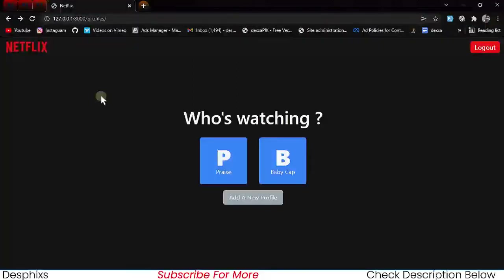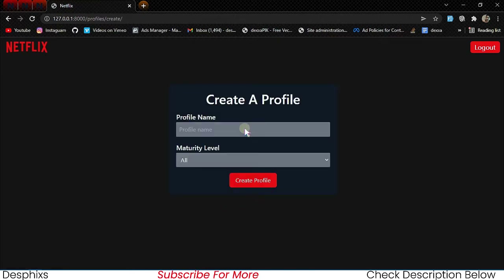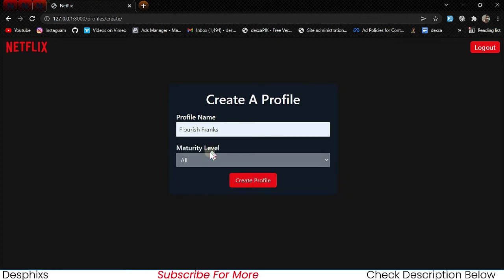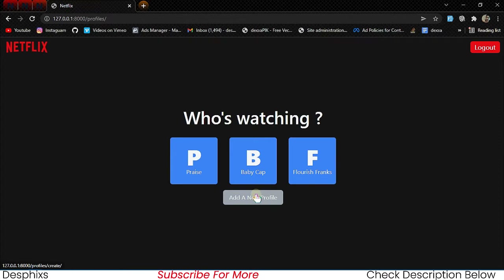Hello guys, welcome back. My name is Destiny. In the last video we walked through the profile create view — we created a new profile, gave it a name like 'Flourish Francs', set a maturity level, and clicked Create. It automatically creates a new profile for the logged-in user. In this video we're going to configure the watch view.